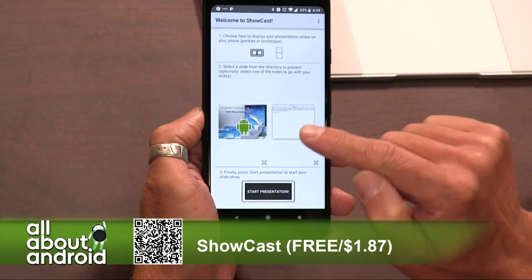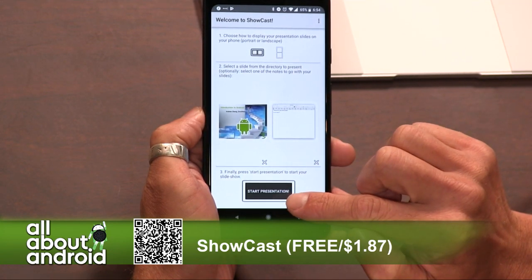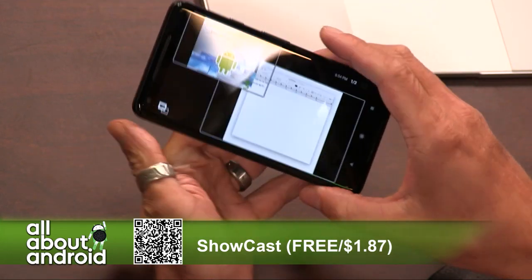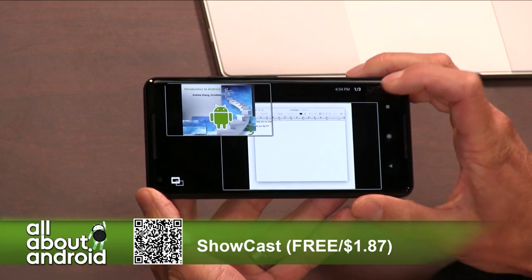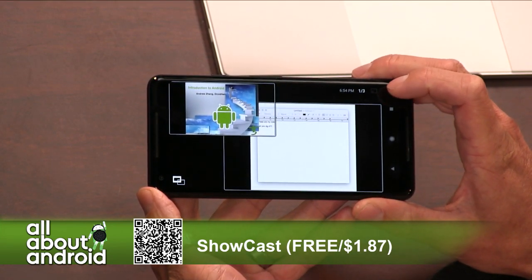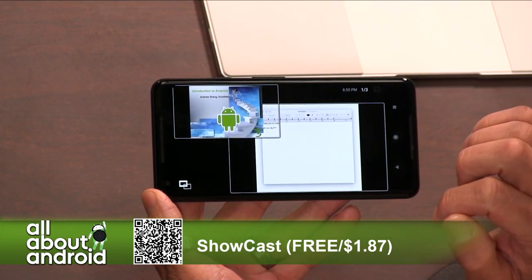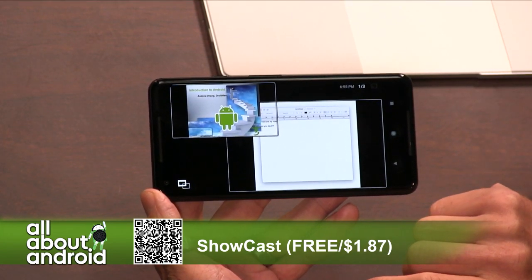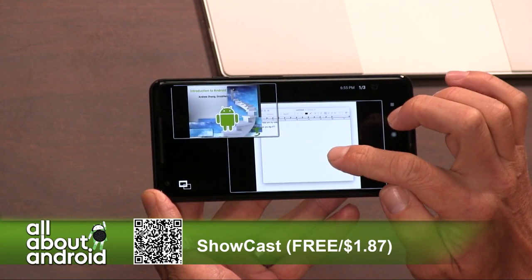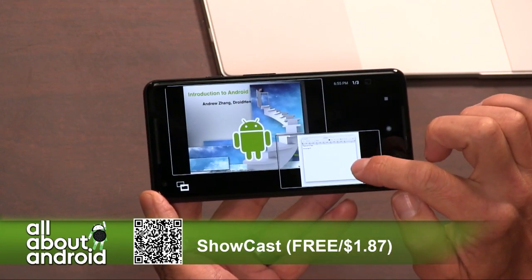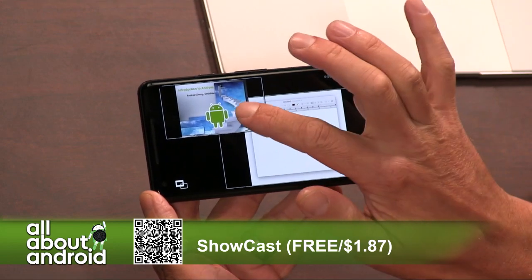Anyway, once you've got your pictures sorted and selected your slides and your notes, you can start the presentation. If you had a Chromecast, on the top right there'd be a button where you'd connect to your Chromecast. Your slides are in the top left and your notes are in the bottom right, and only your slides would show up on the Chromecast screen.